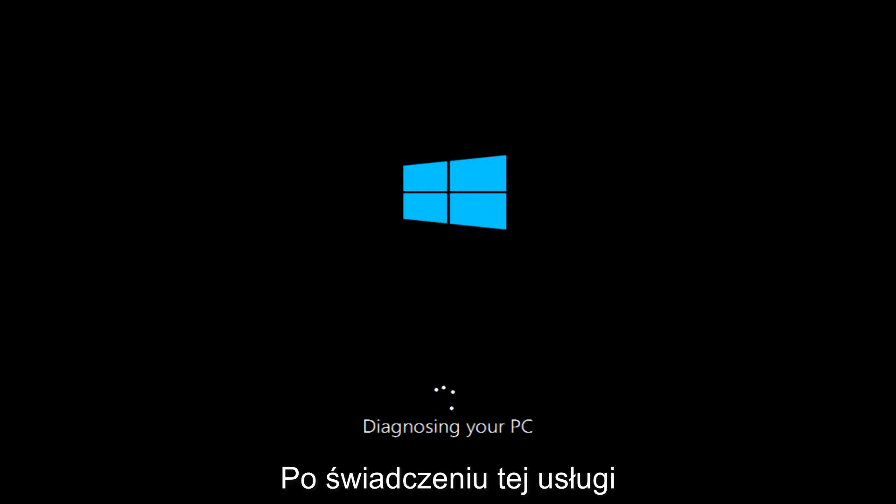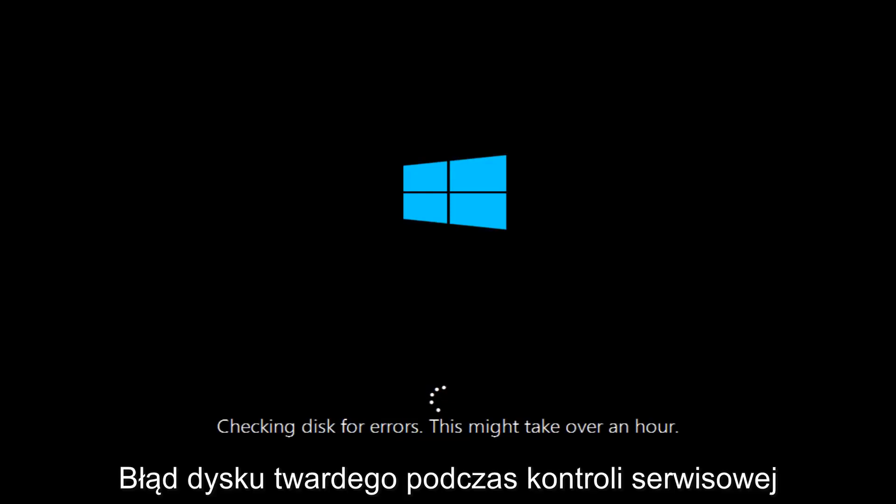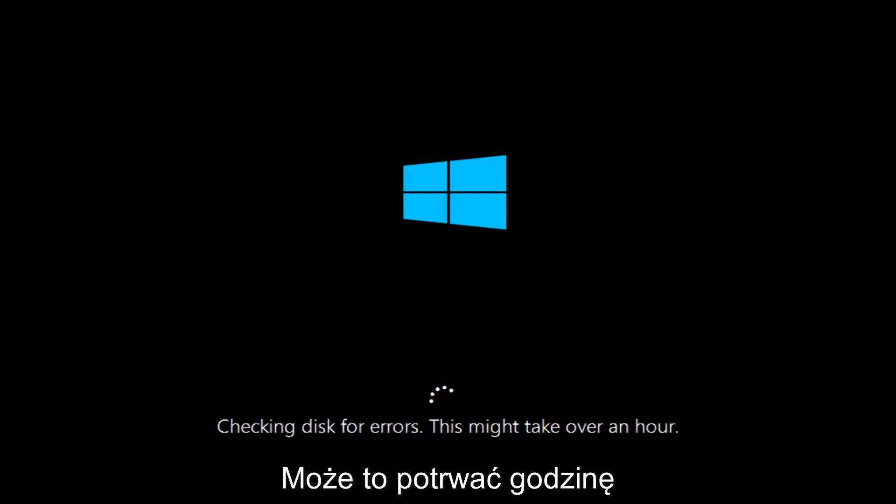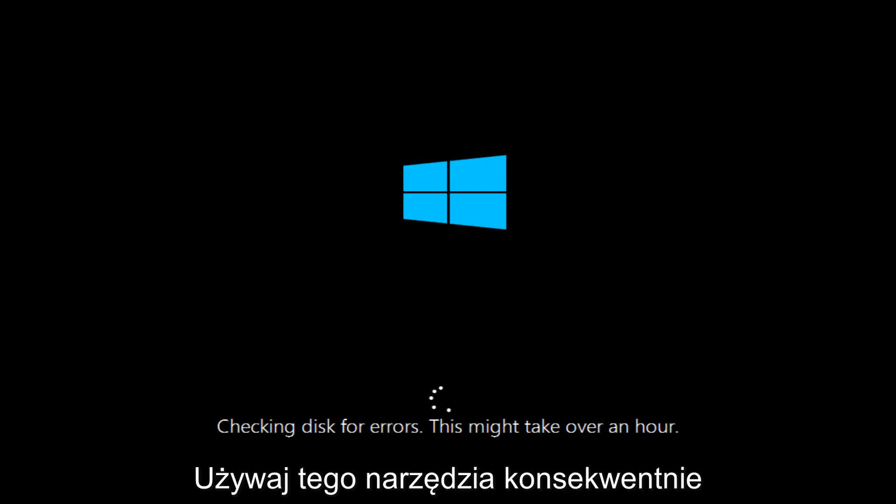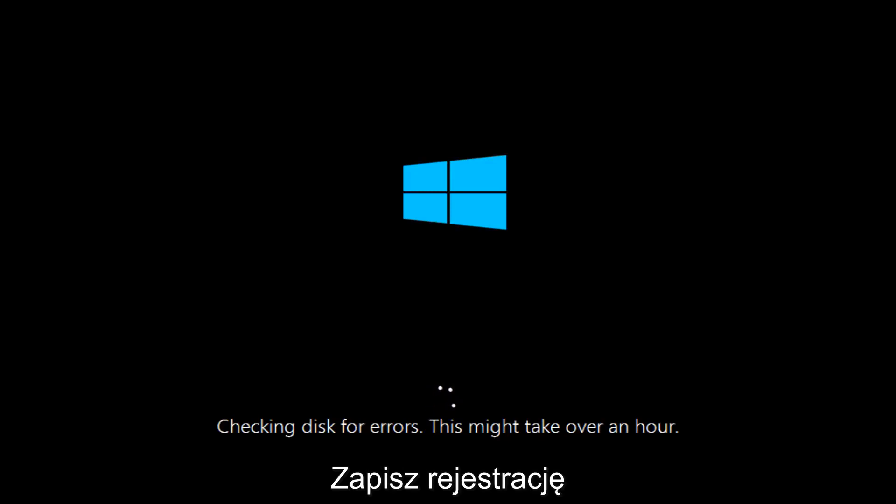Once this utility has moved along a little bit, we can see that this utility is checking for disk errors. This might take over an hour, so just be patient, this tool is going to run. If anything notable comes up on the screen in the meanwhile I will resume the recording, but otherwise I will be back.